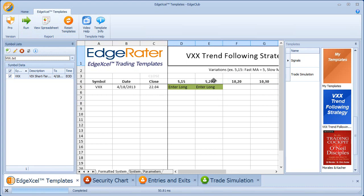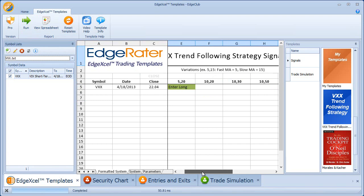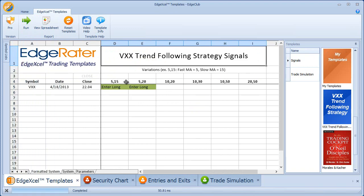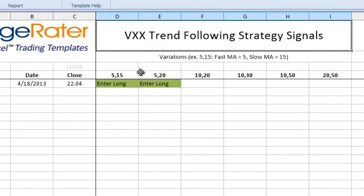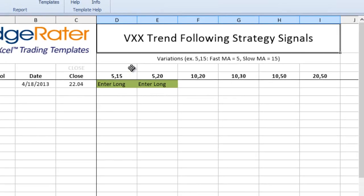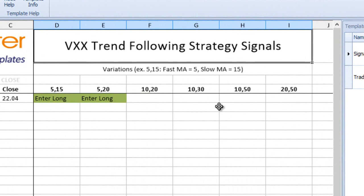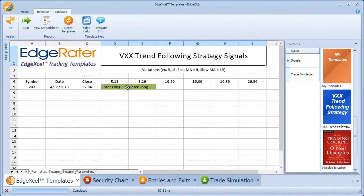Very quickly, because there is only one symbol to process, it will show you the various signals for the strategy. Close down the pane so we can see all the strategy variations. They're based on moving averages — the fast moving average is listed on the left and the slow moving average on the right. For example, 5-15 means this variation uses a fast MA of 5 and a slow MA of 15. At end of day on 4-18, there is an Enter Long signal for the 5-15 and 5-20 versions, but the other four versions show no signal — not currently in a position and not signaling a buy or short.